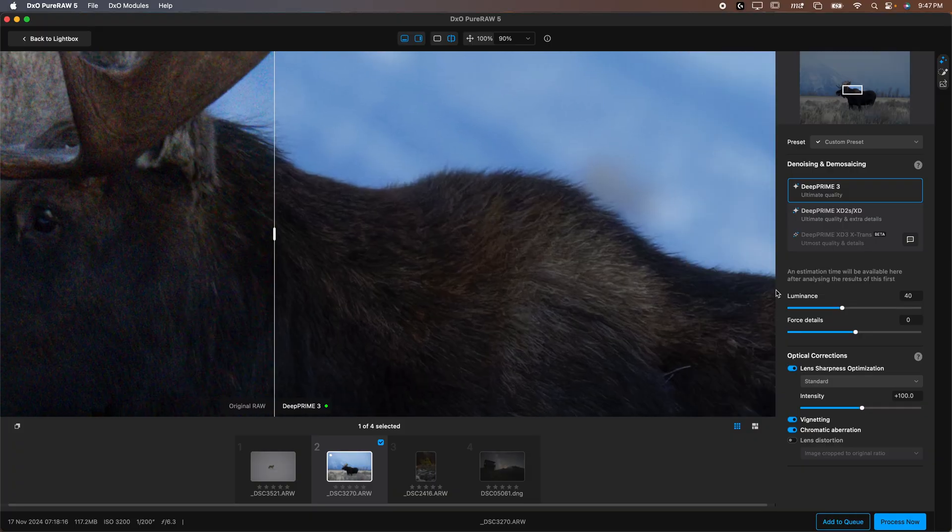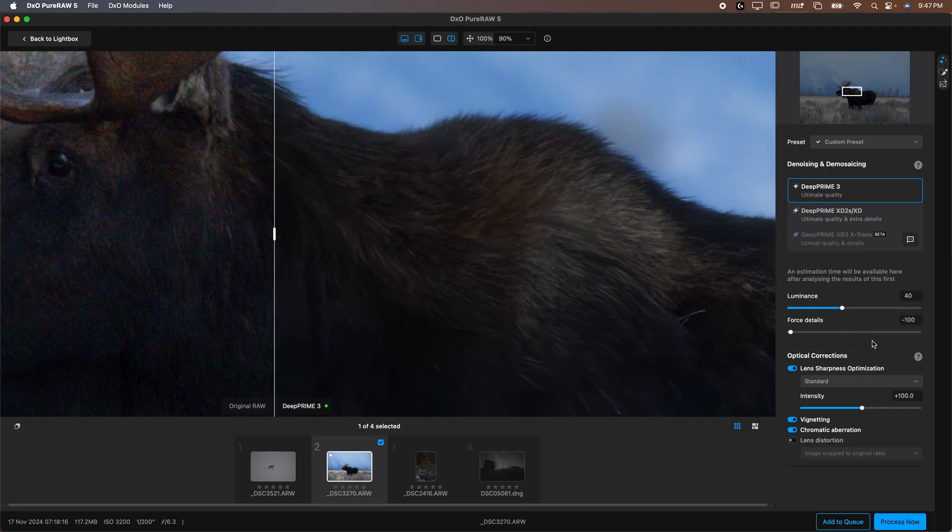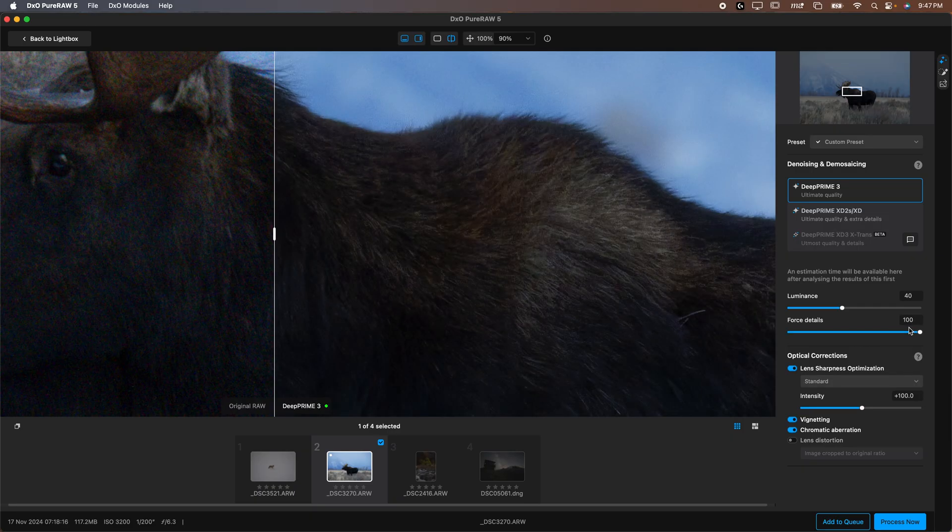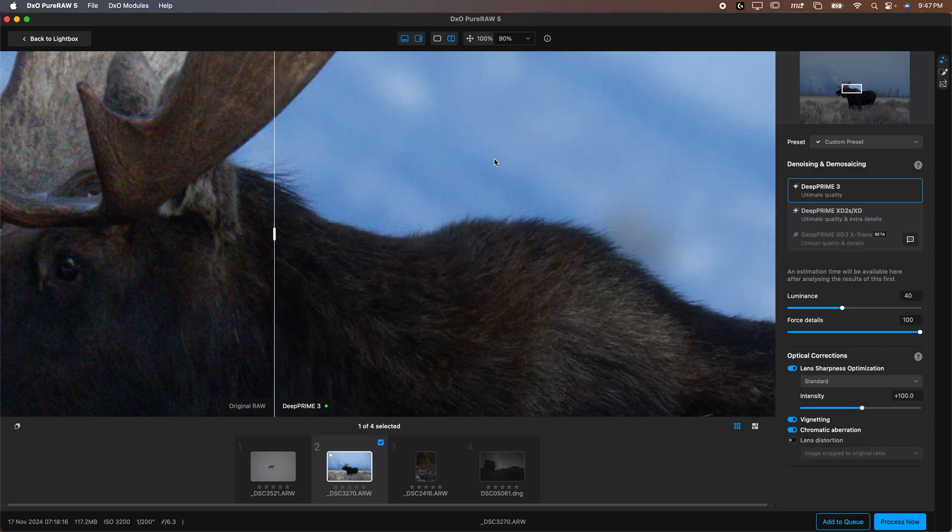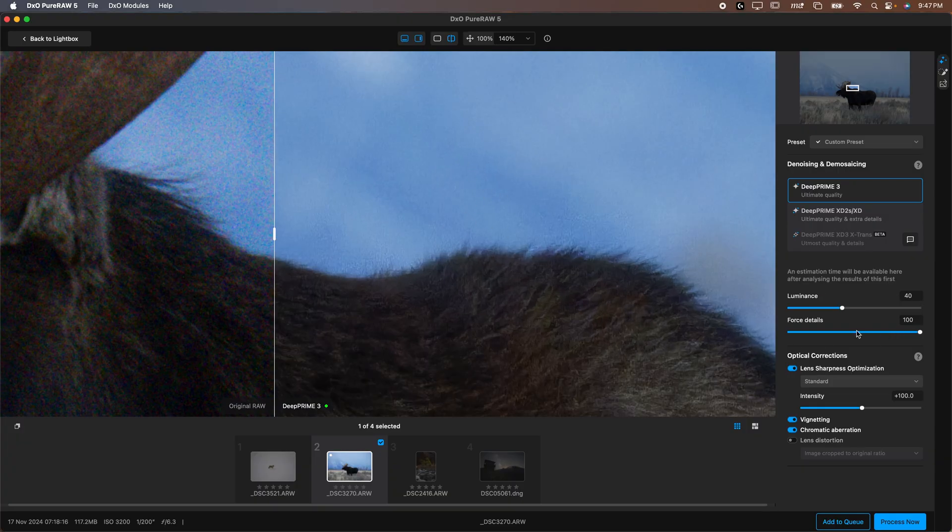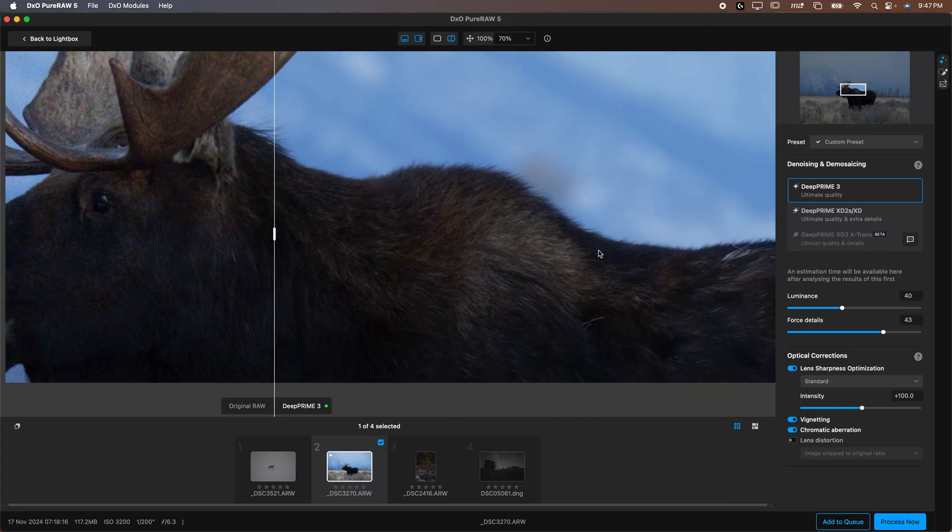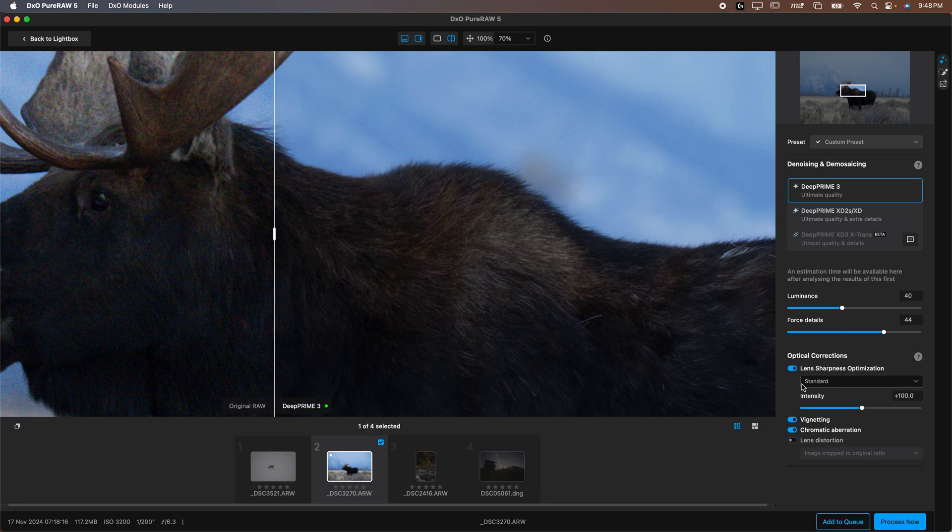We also have force details which if we drop it all the way you can see our moose loses a lot of detail here, it's losing sharpness. Slide it all the way and the moose is gaining sharpness. Now you might think why wouldn't you want it at 100? Well this does add a little bit of noise into the image. You can see it kind of up in here. So you want to find a nice spot where you don't add noise but you keep in a decent amount of detail.